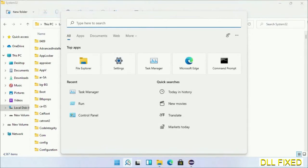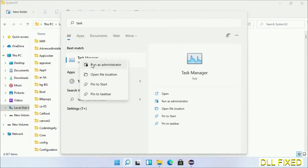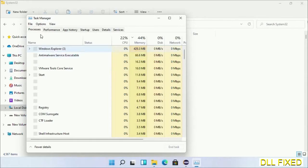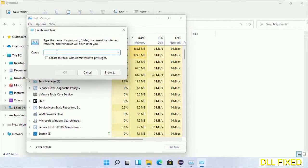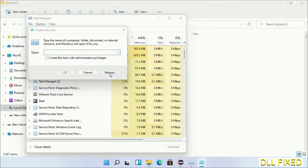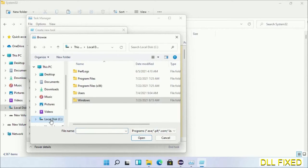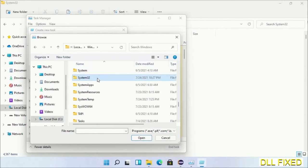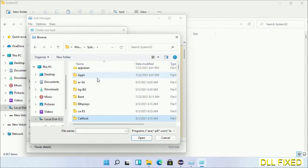Now open Task Manager with administrator access. Click File, select Run New Task, then click on Browse button. Now open C drive again, open Windows folder, open System32 folder. In the list, we have to select this file.